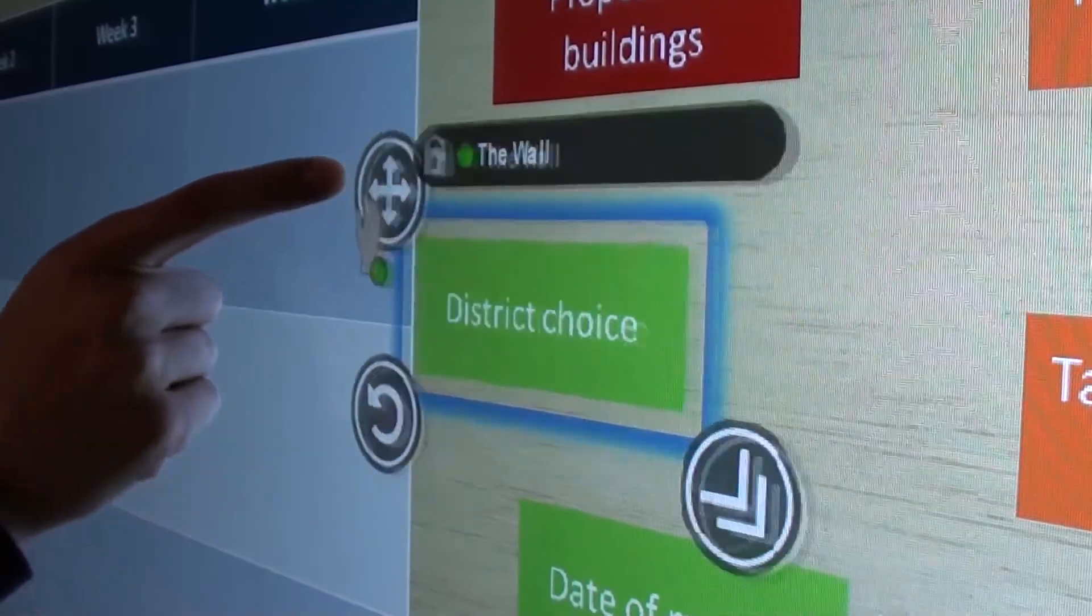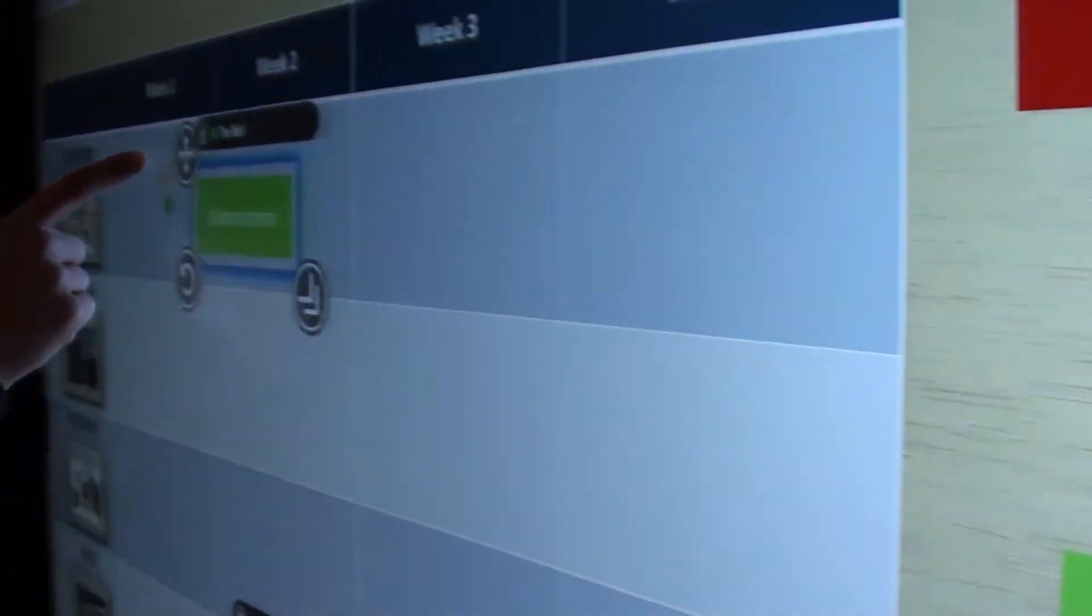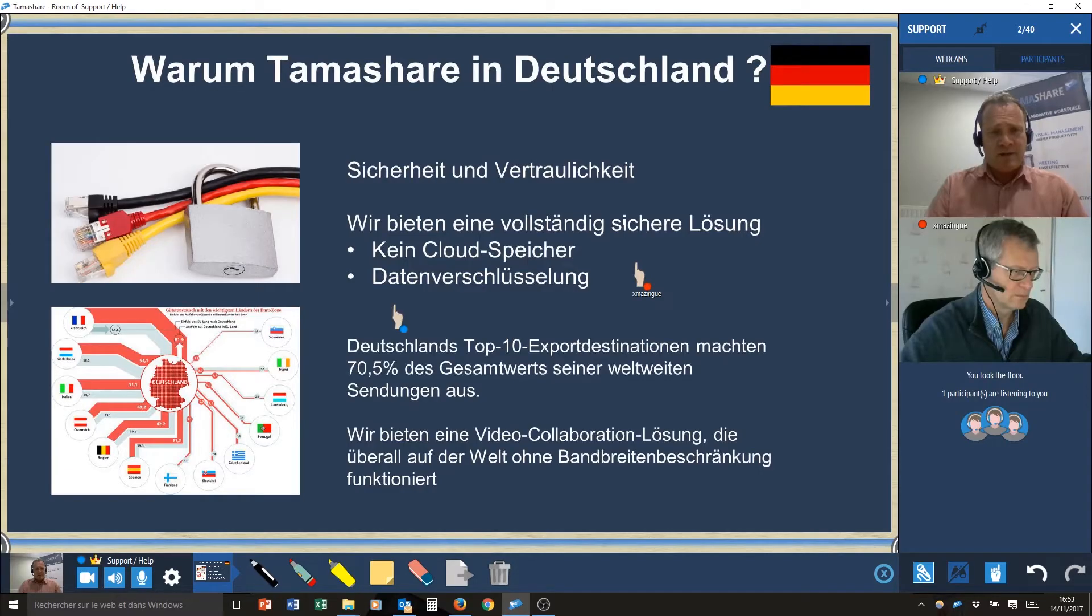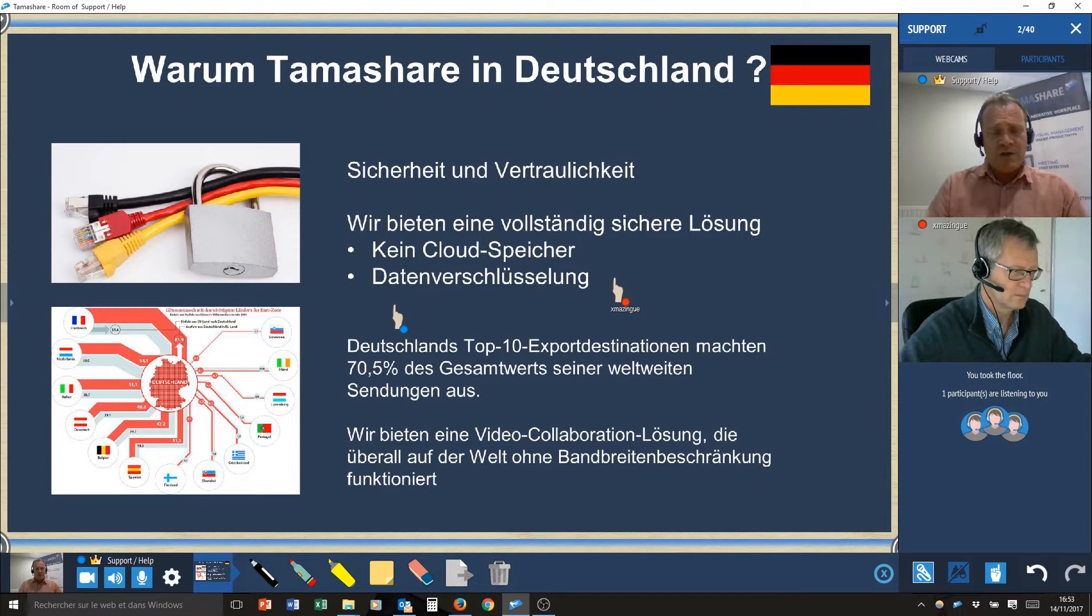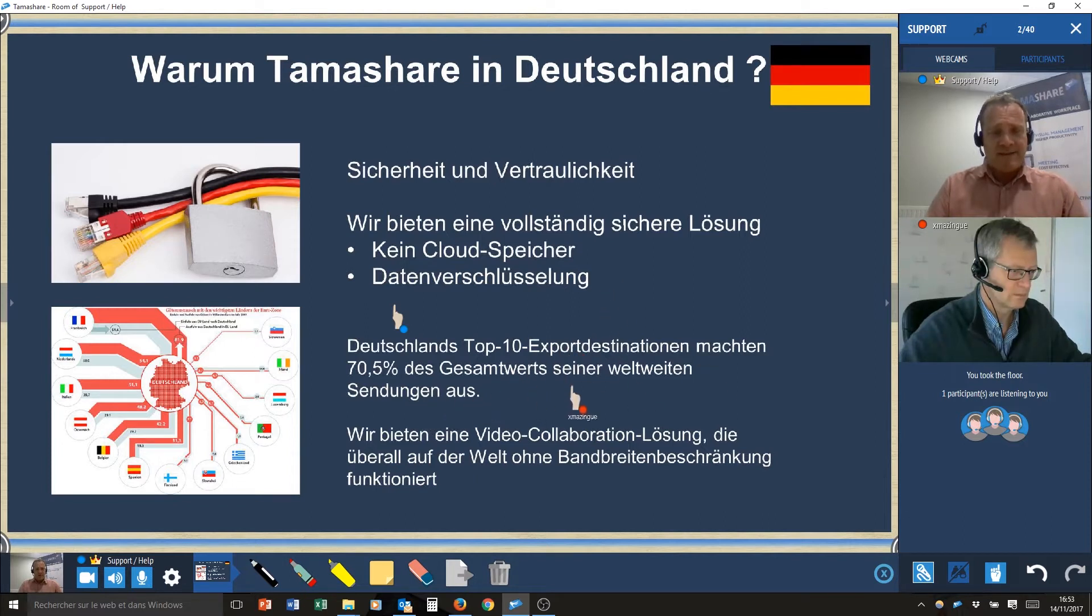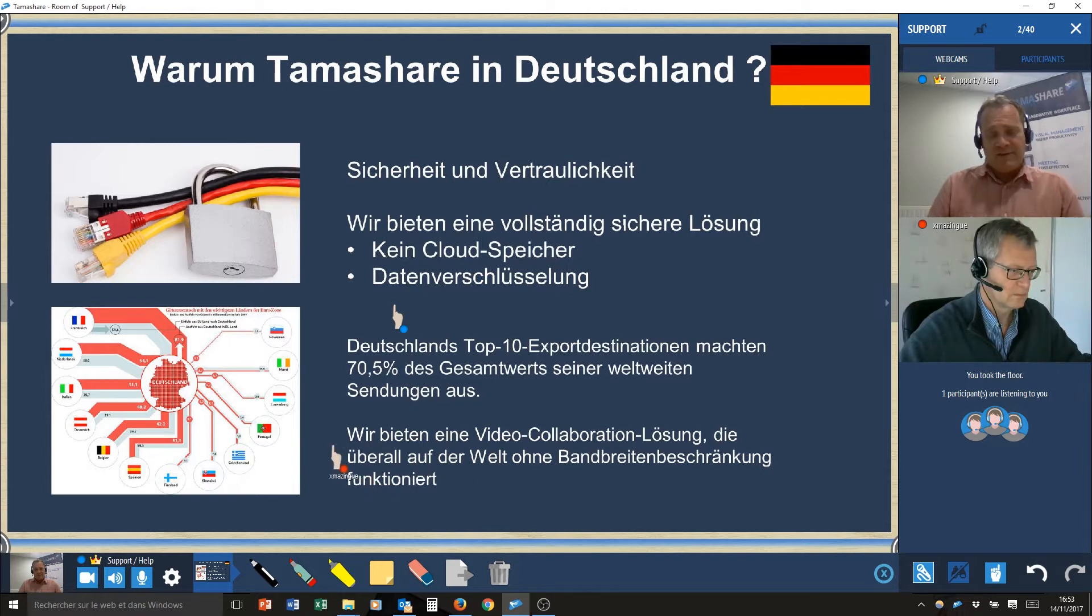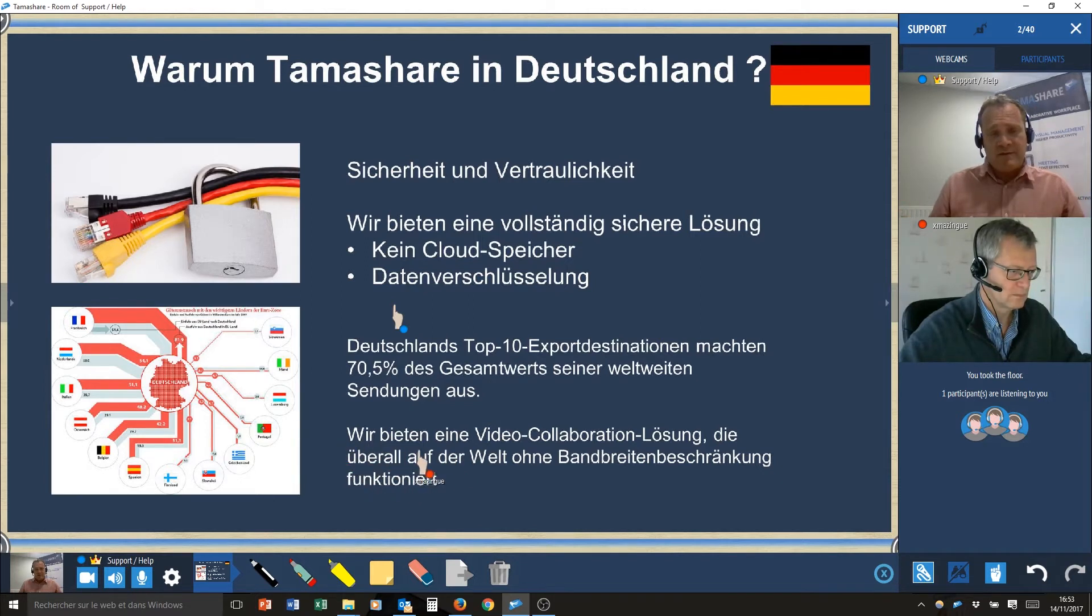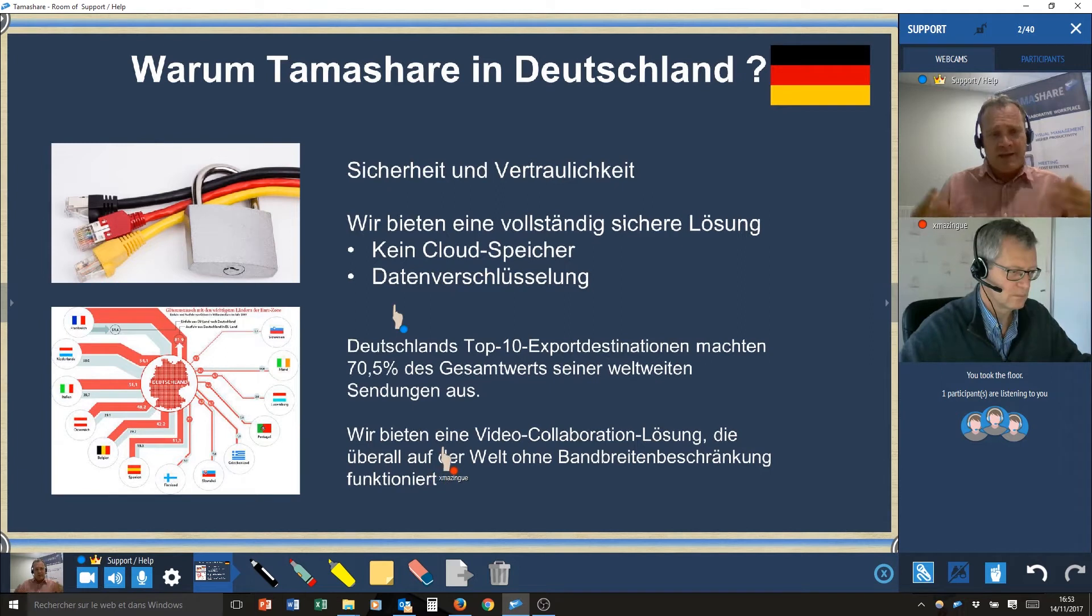The second point is as the German market got a lot of huge companies who work all over the world with different sites, we are very fit to make team collaboration available in any kind of countries and any kind of context for making collaboration easier.